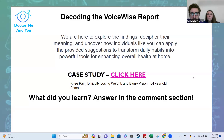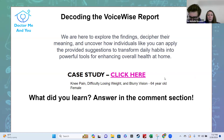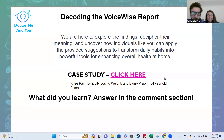For this Voice Wise deep dive, we're looking at a 64-year-old female who presented with knee pain, difficulty losing weight, and blurry vision.